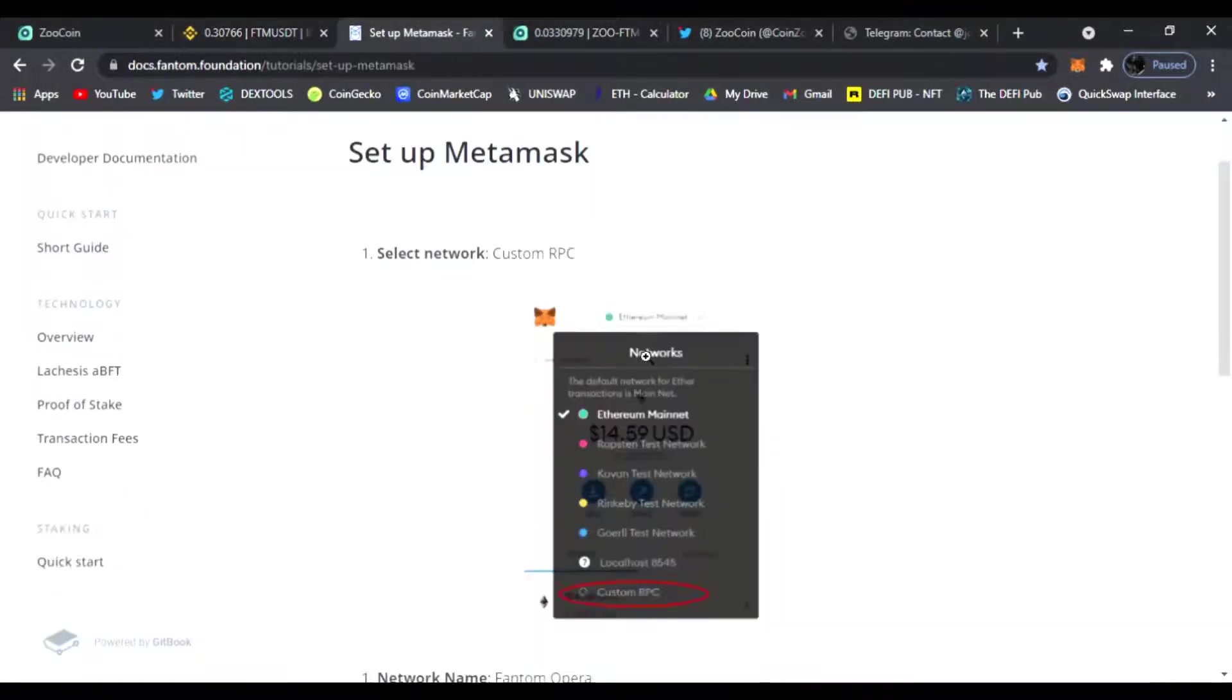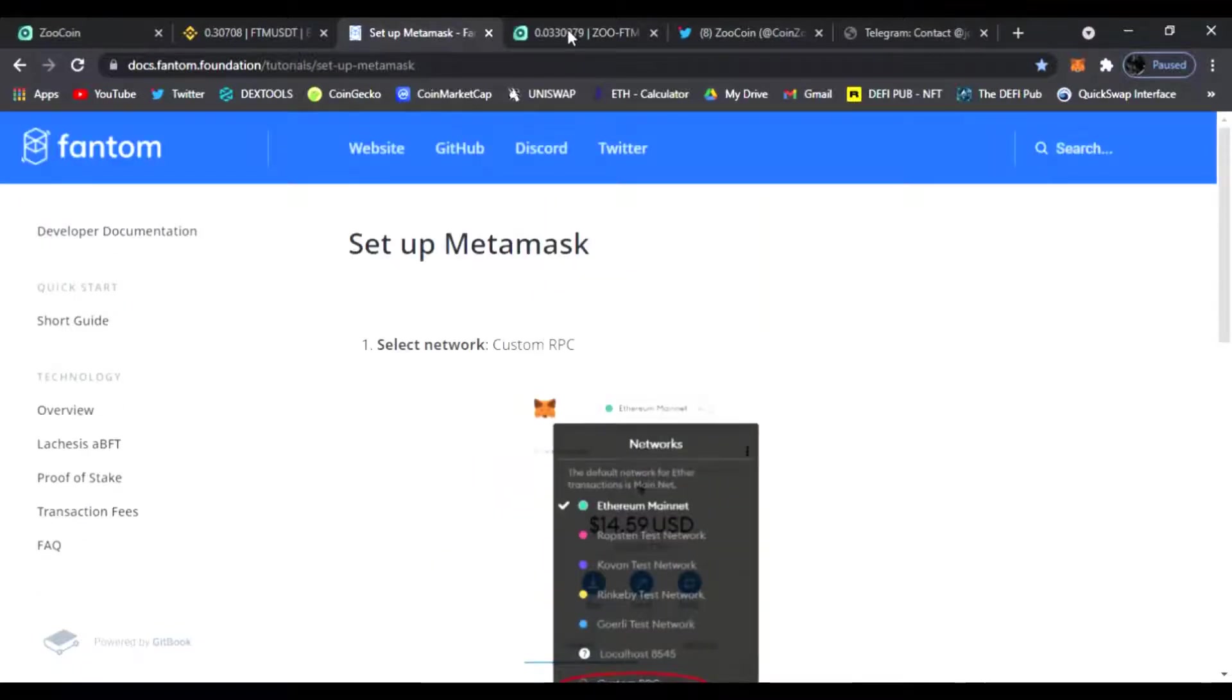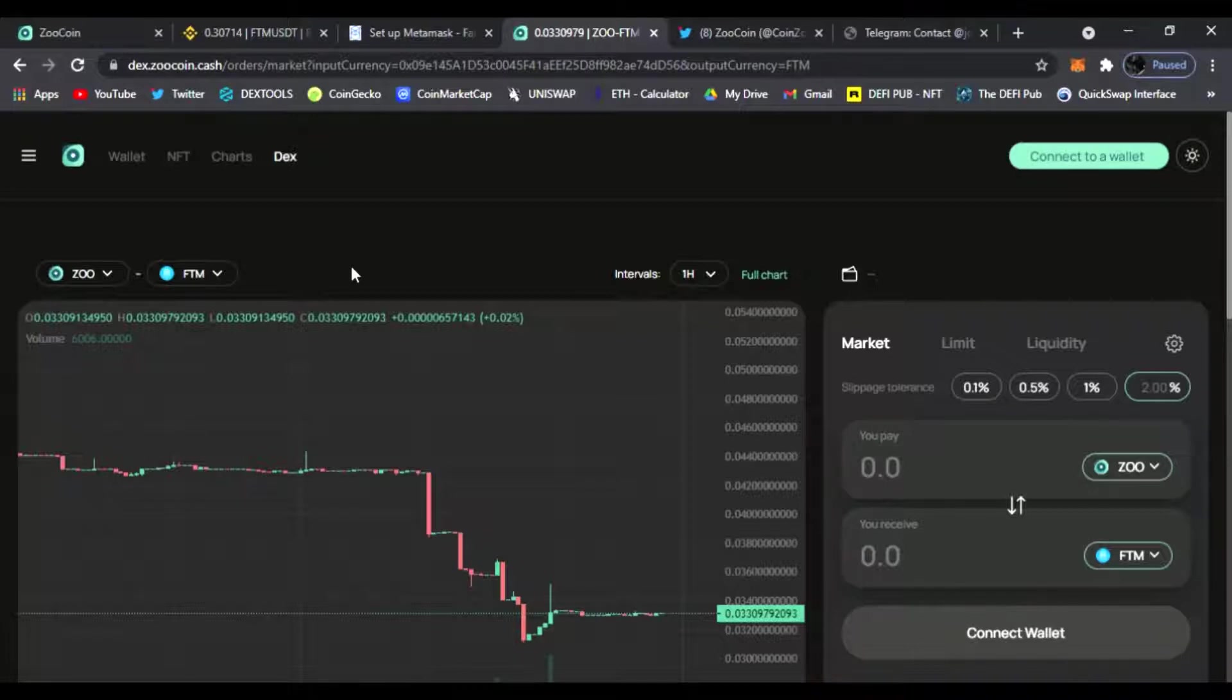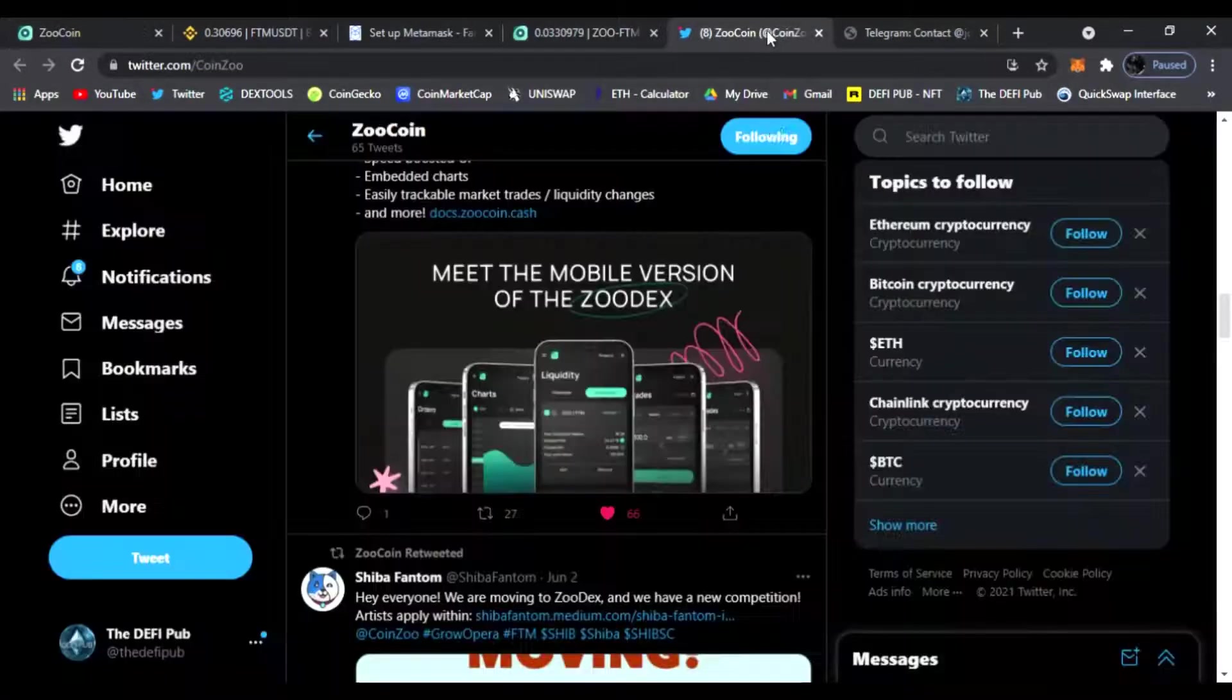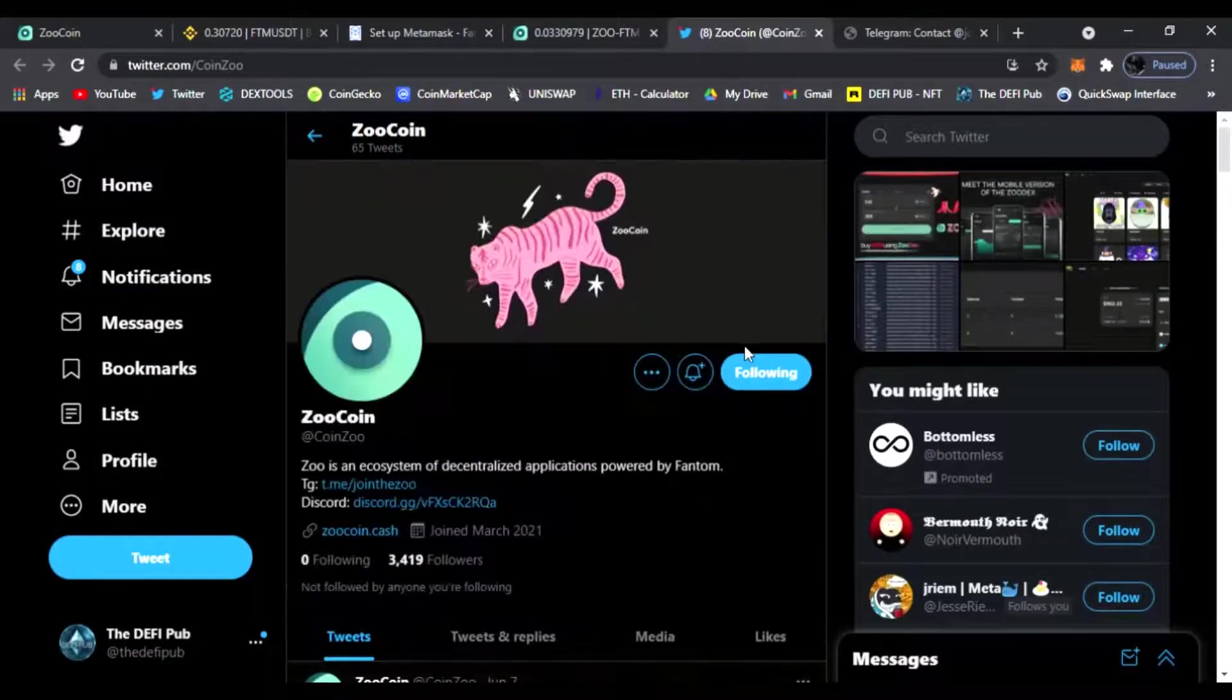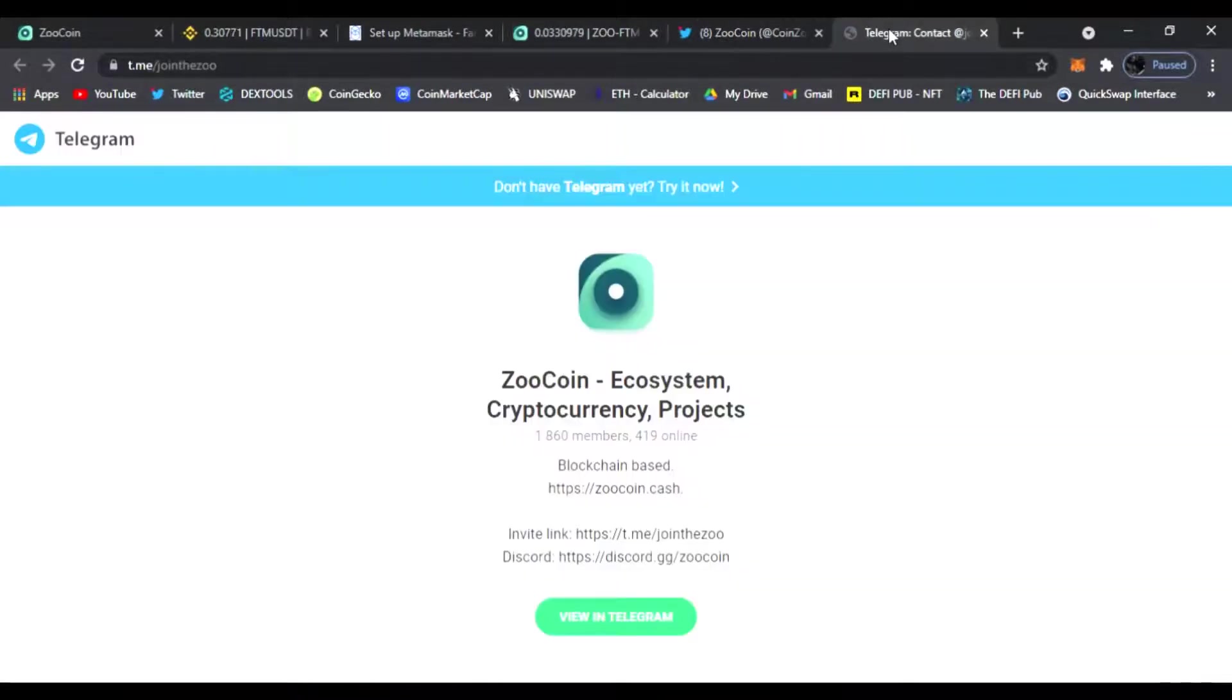From there we're going to set up our MetaMask showing you how to add the Phantom network. Then we're going to transfer that Phantom token to the decks of Zoo Coin at zoocoin.cash. So it's going to be a one, two, three step process. I'm going to try to make it as easy as possible for you guys. First, make sure to follow them on Twitter. They're posting all news and updates on the token and be sure to join them in Telegram if you have any questions.